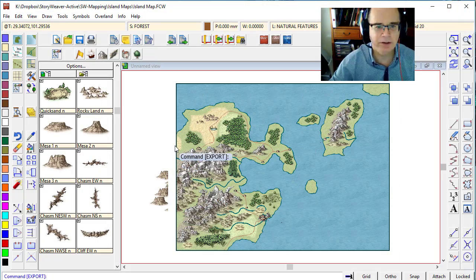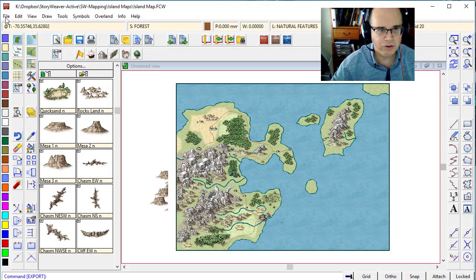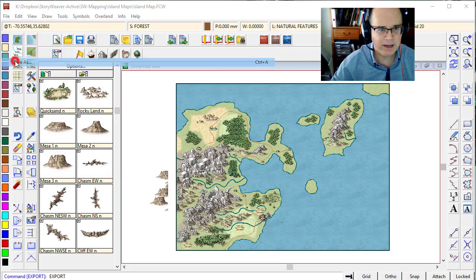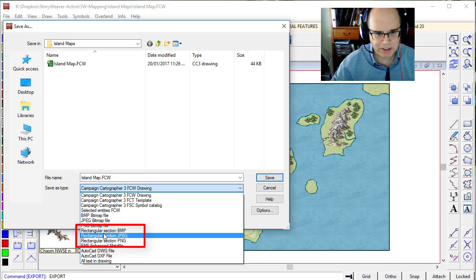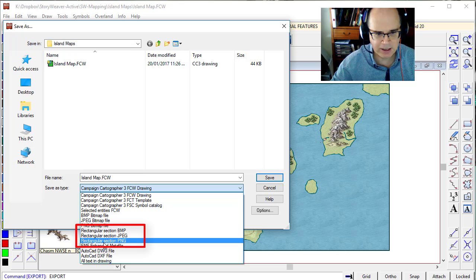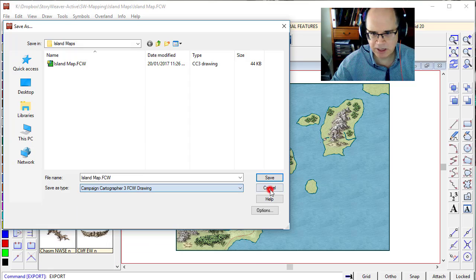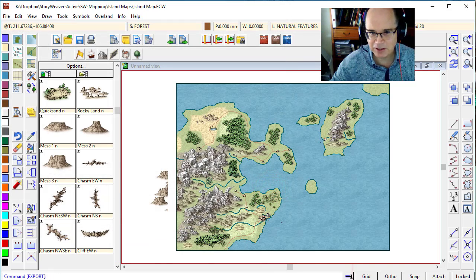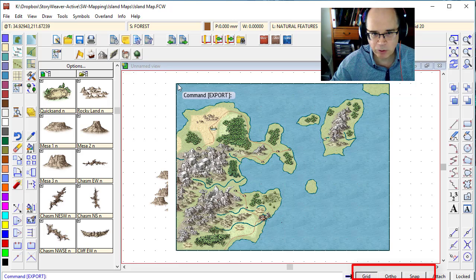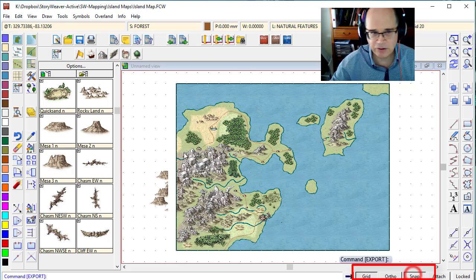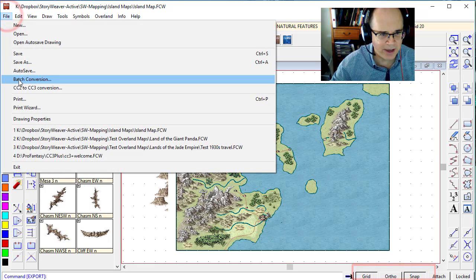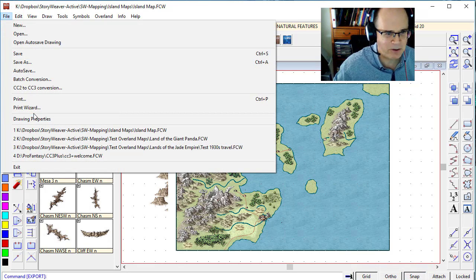There's an easier way of doing this. What you do is go File, Save As, and when you go to file type, choose one of these — rectangular section. I'm going to select rectangular section as PNG. But before I do that, it's a really good idea to turn on your grid to make sure the corners of the map you want to export are on the grid lines. Turn snap on, because when you do that, it's really easy to select the exact corners of the map.